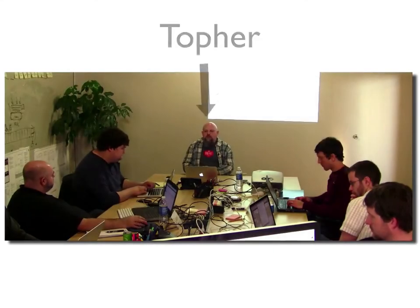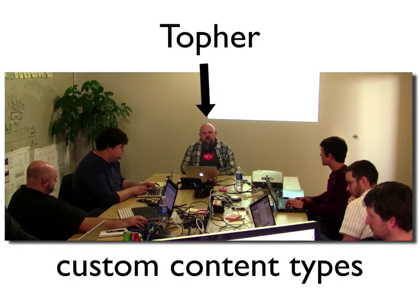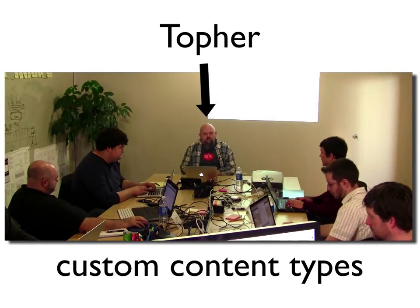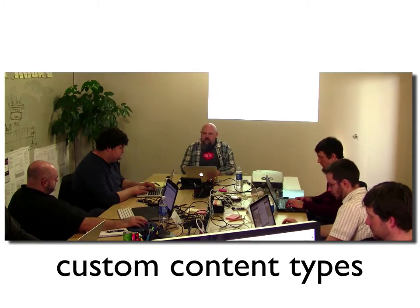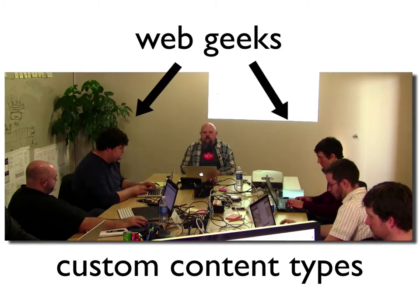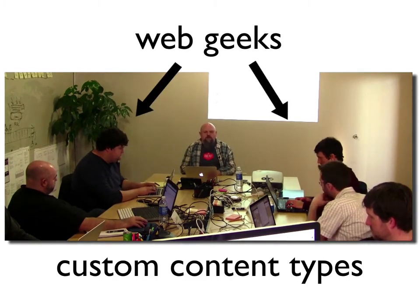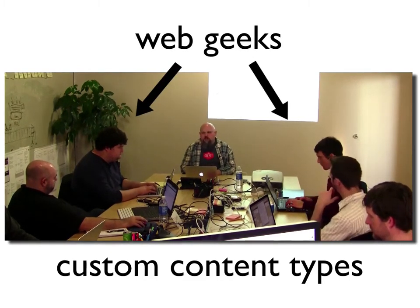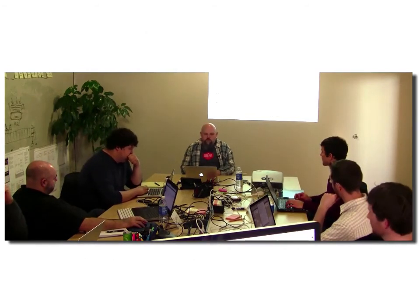We're going to be talking mostly about custom post types this weekend. A better term for them is custom content types. When they first came out, everybody called them custom post types, and people quite quickly realized that they're not posts. So custom post type is a misnomer.